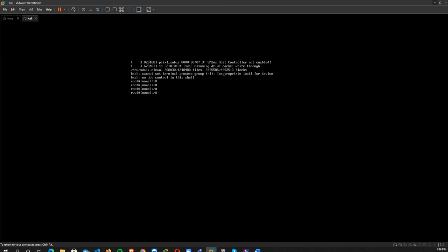Alright, here we type 'passwd' and choose our new password. I choose one two three and press enter, and again we type the password one two three. Alright, and here I can reboot the machine.